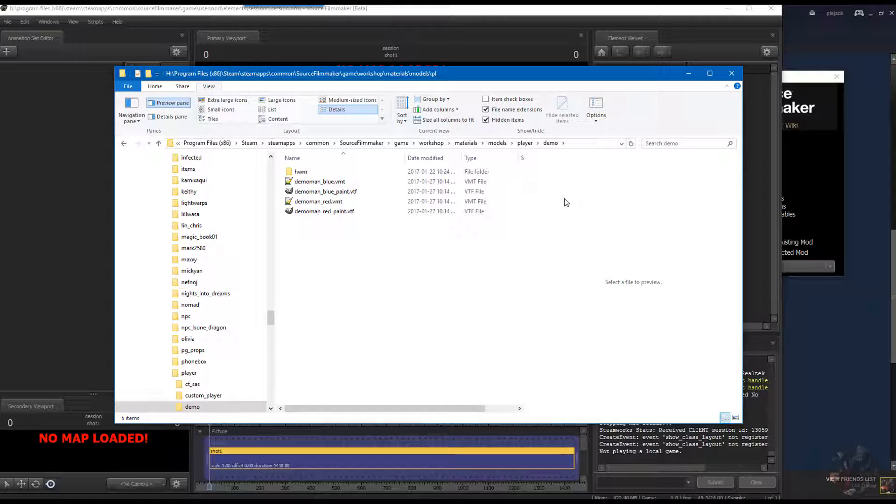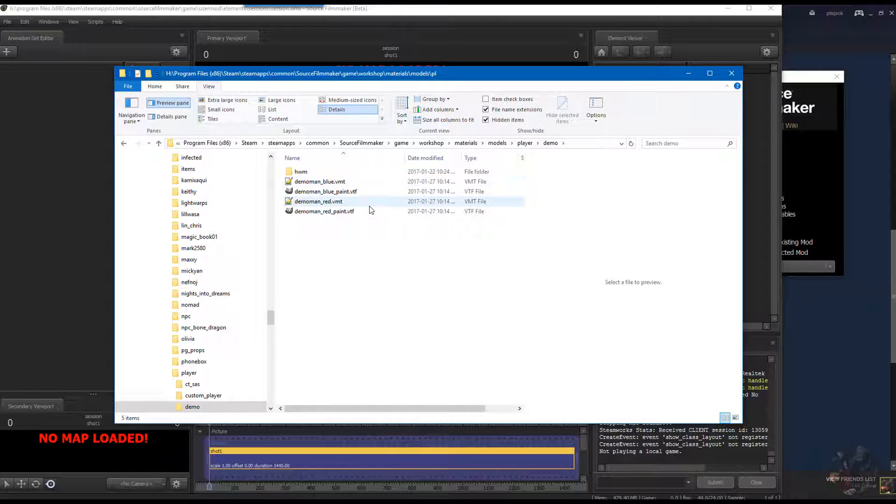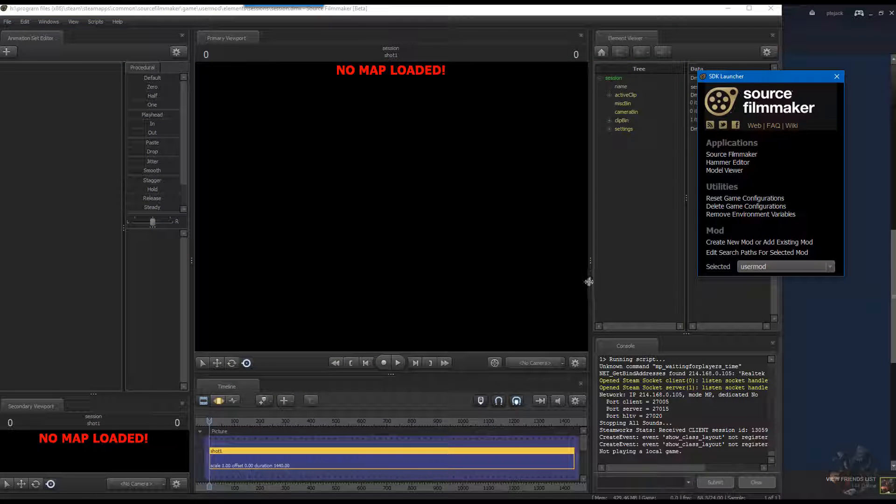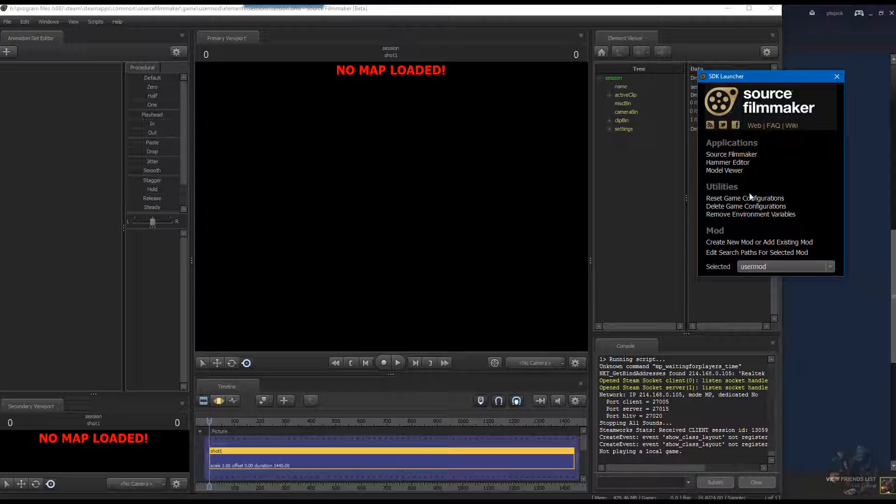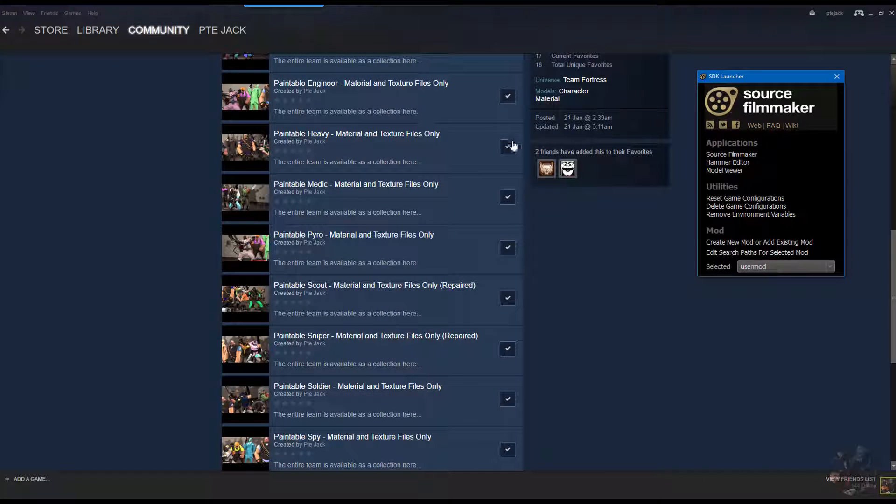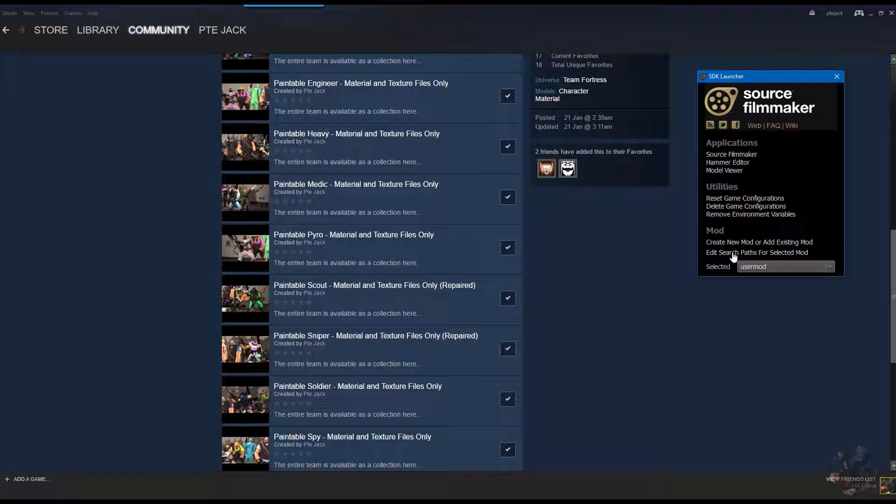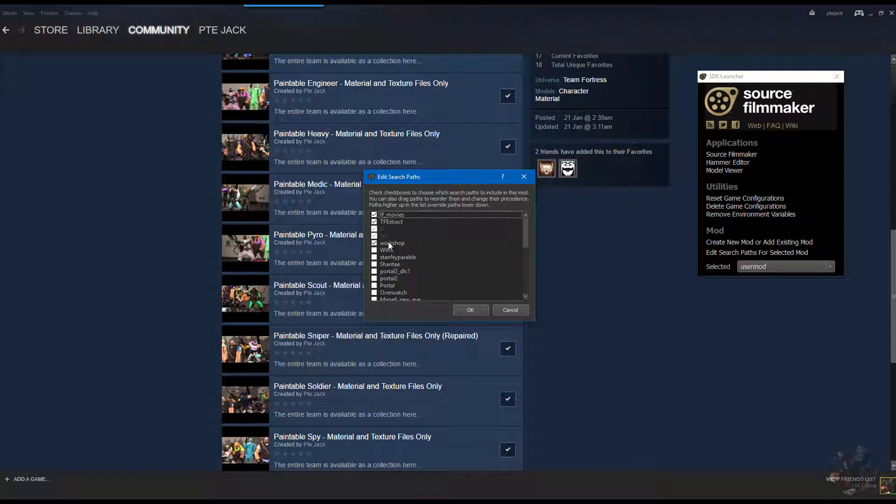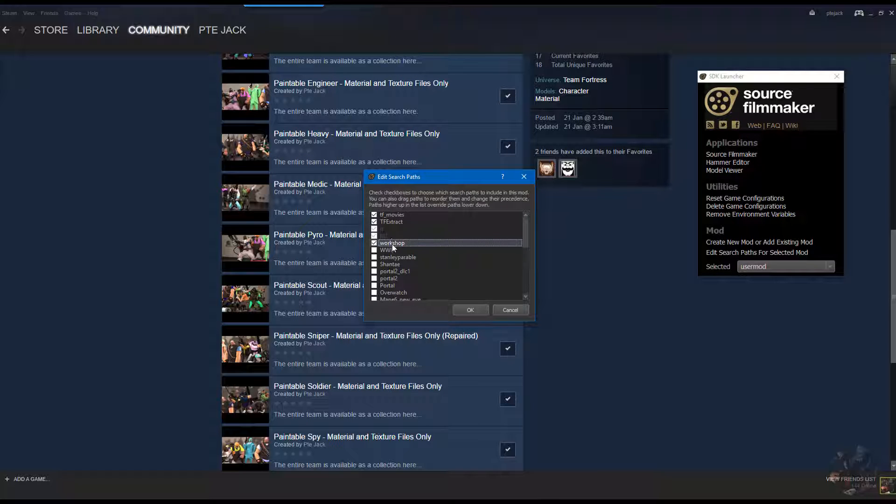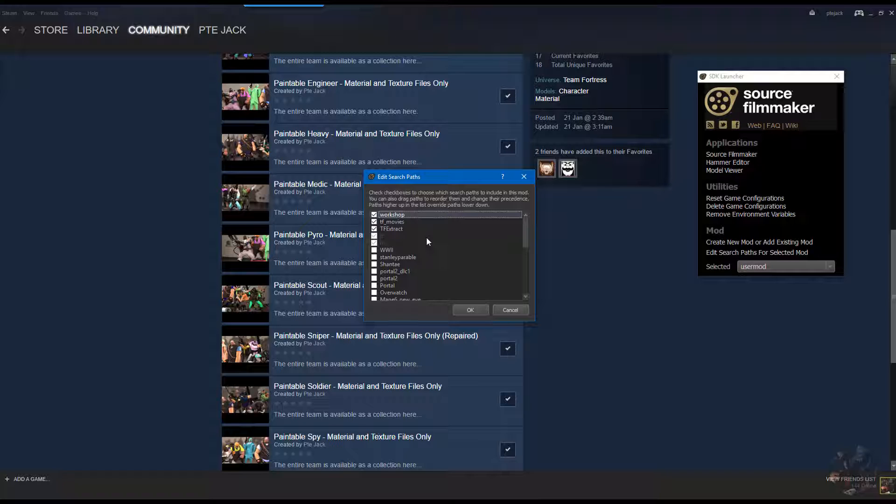Now that they're in the workshop folder, the unrecommended way to make these things work is to actually close down Source Filmmaker again, come down here into the SDK, click on edit search paths, and pull the workshop folder above TF movies. This is going to place the workshop folder at a higher priority than TF movies. These are going to override all of those player skins.